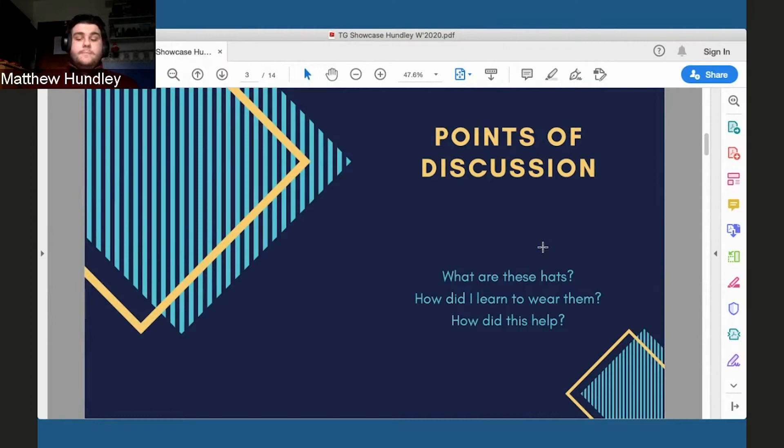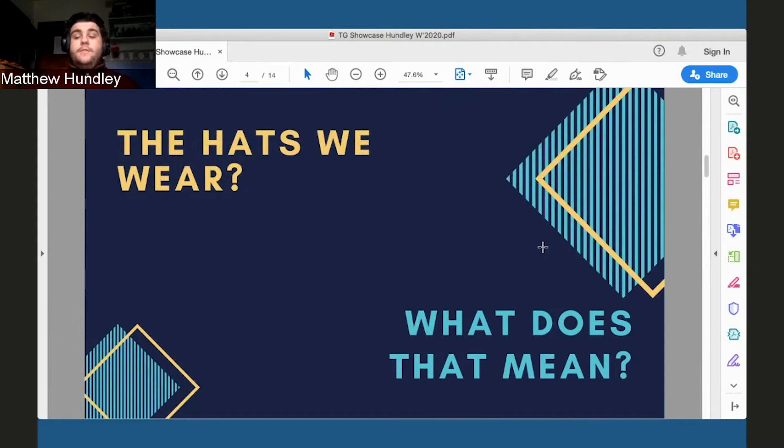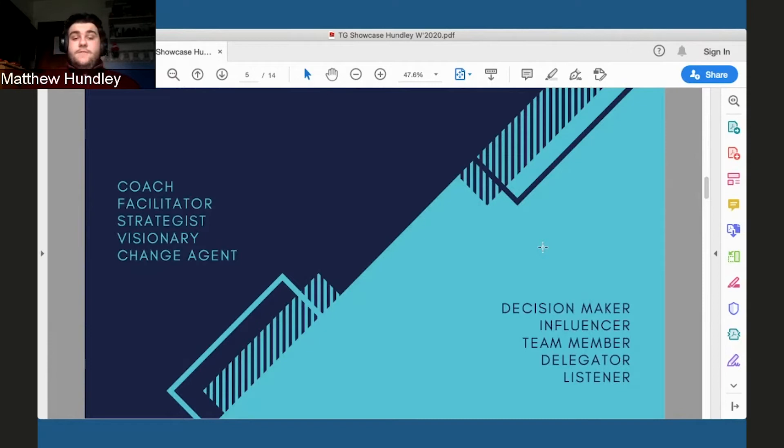So what exactly do I mean, the hats we wear? There's an article written by a man named Kevin Eikenberry that outlines the 10 different hats that all good leaders wear. These hats are that of a coach, a facilitator, a strategist, a visionary, a change agent, a decision maker, an influencer, a team member, a delegator, and a listener.